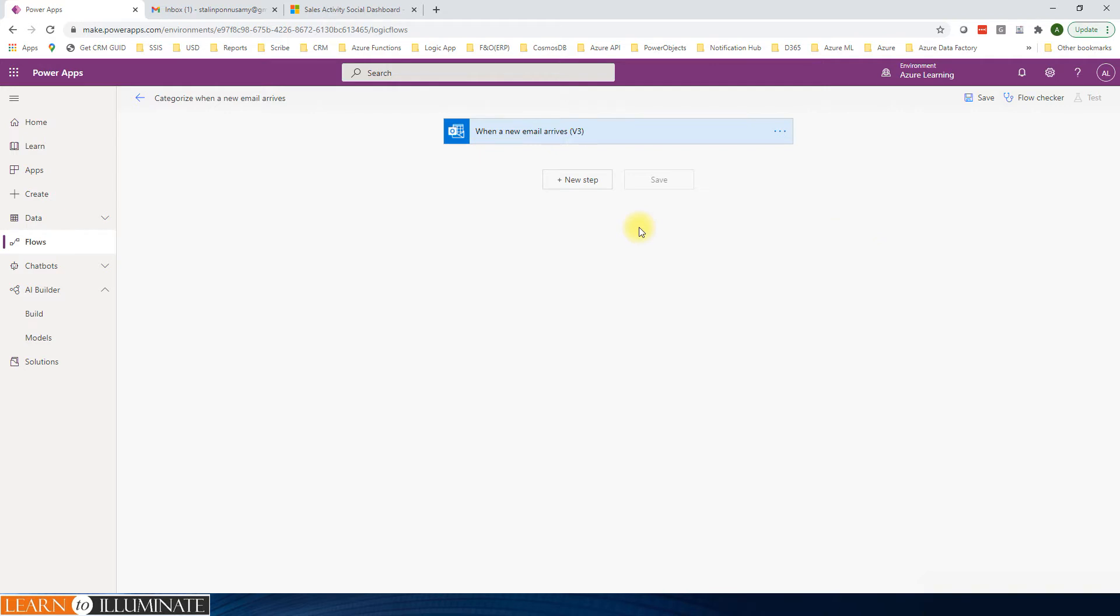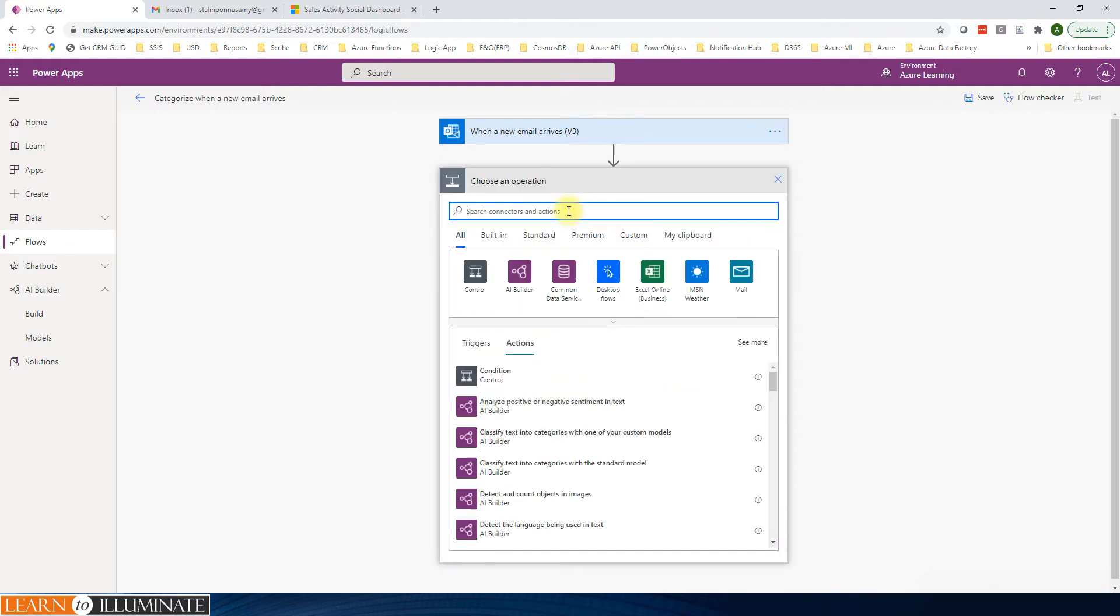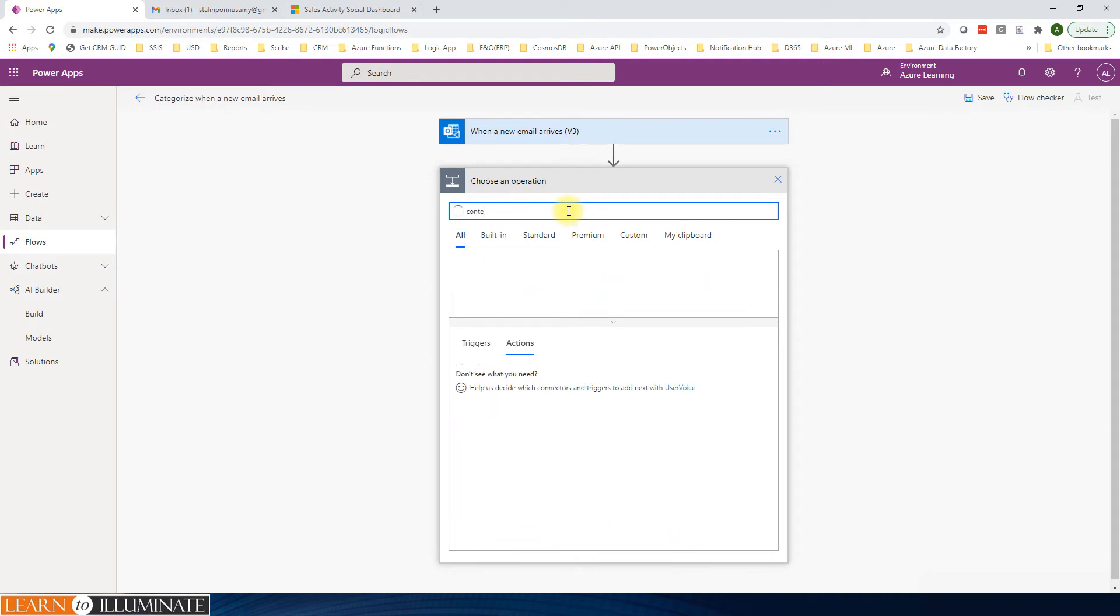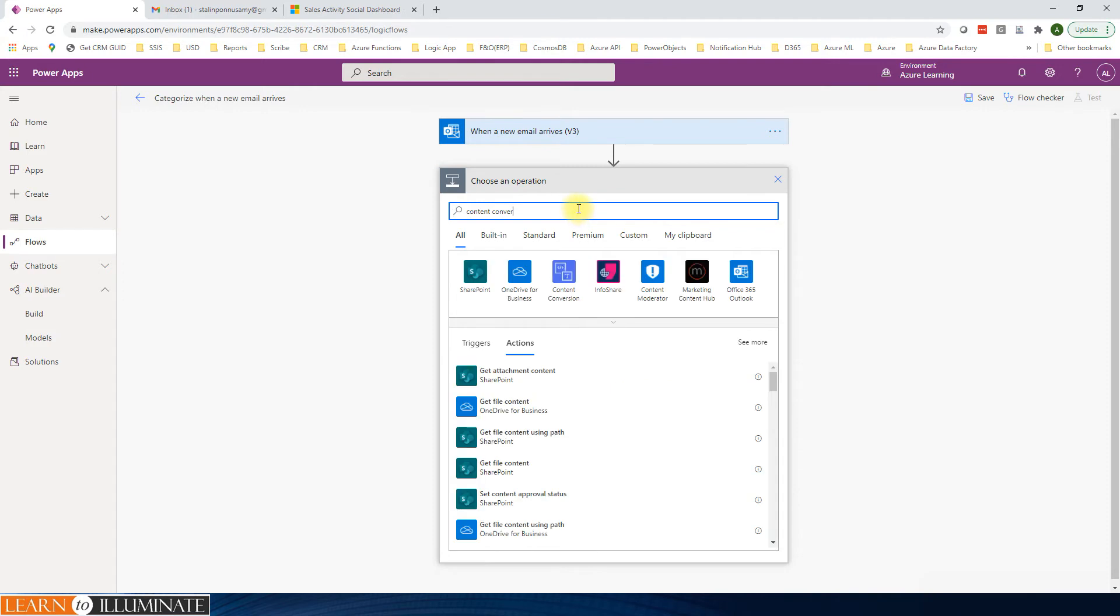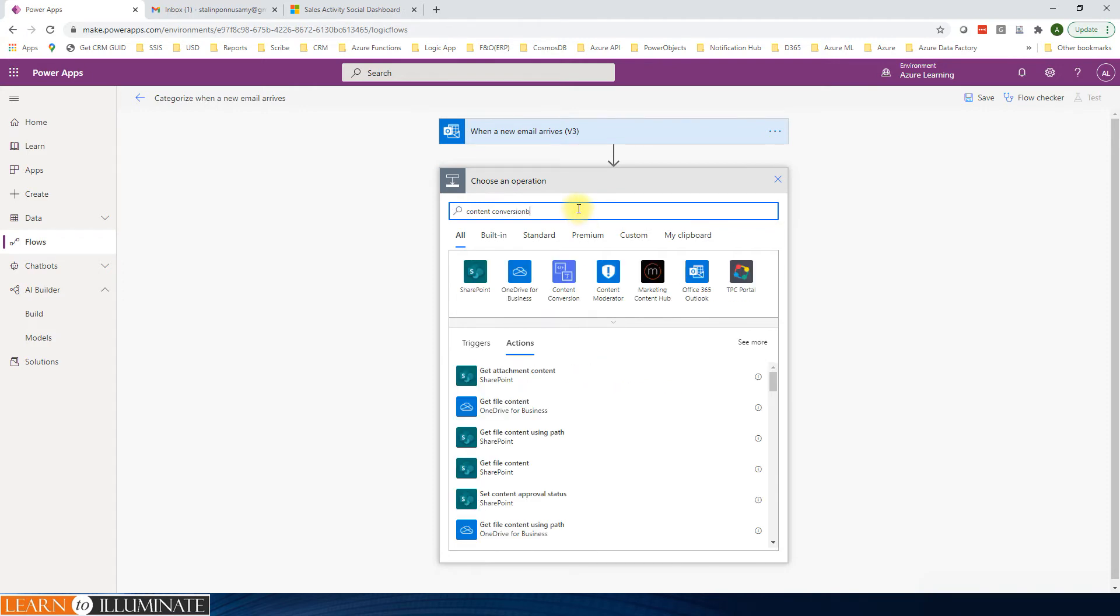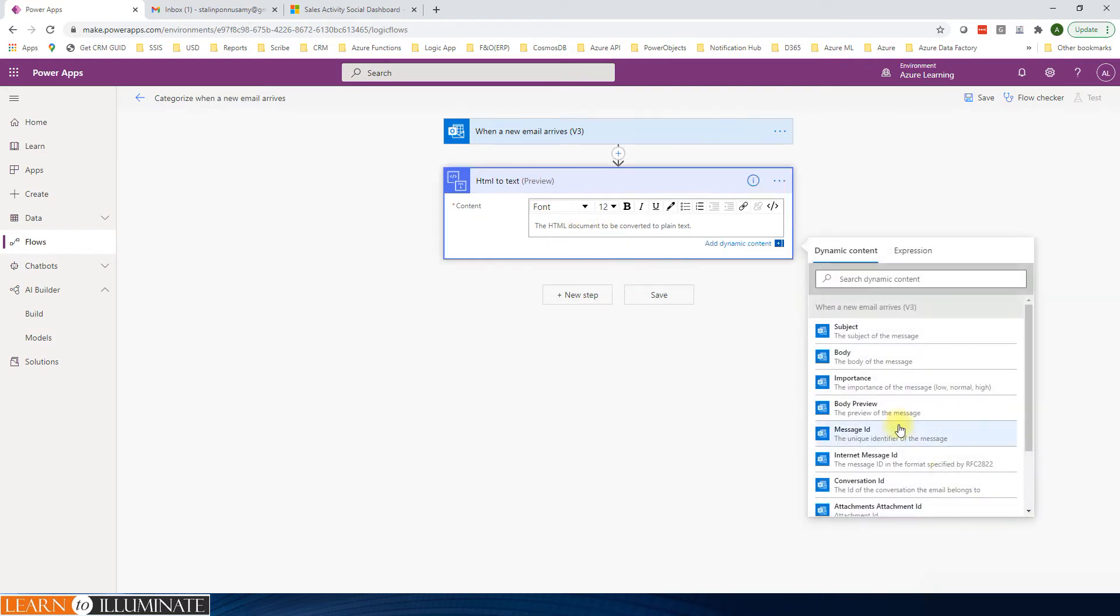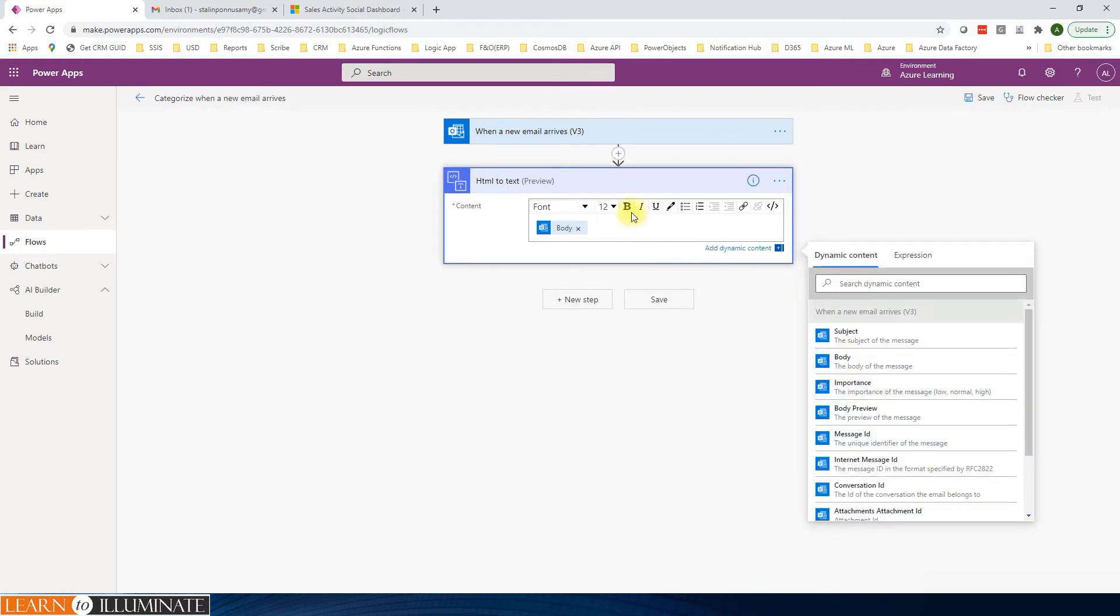And then the next step, we know the email is in HTML. So we need to convert to text. I'm going to create a new step: content conversion. HTML to text. It's our body content.